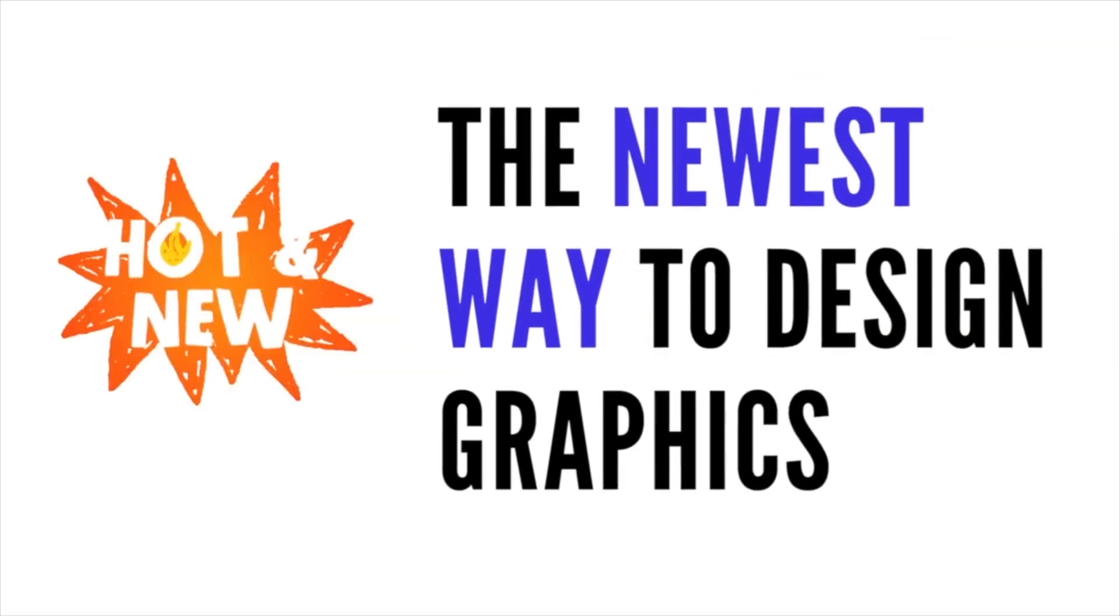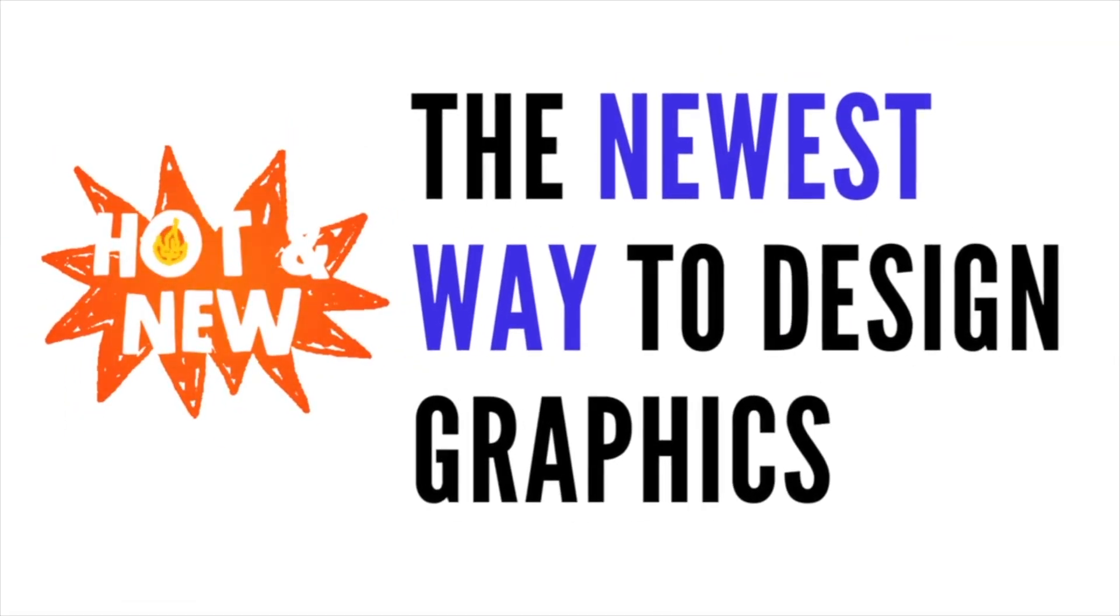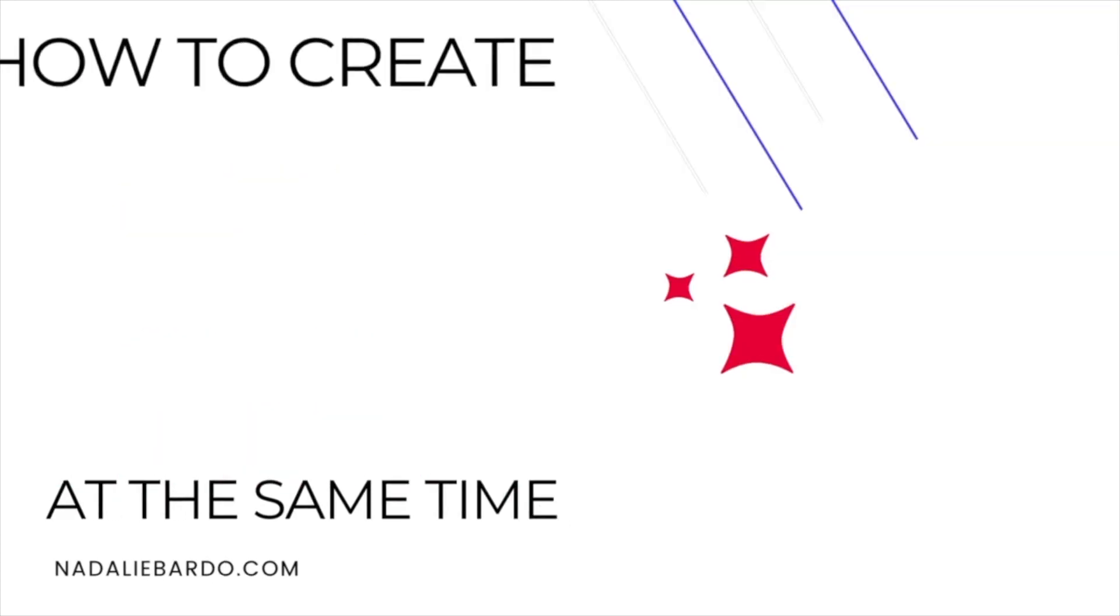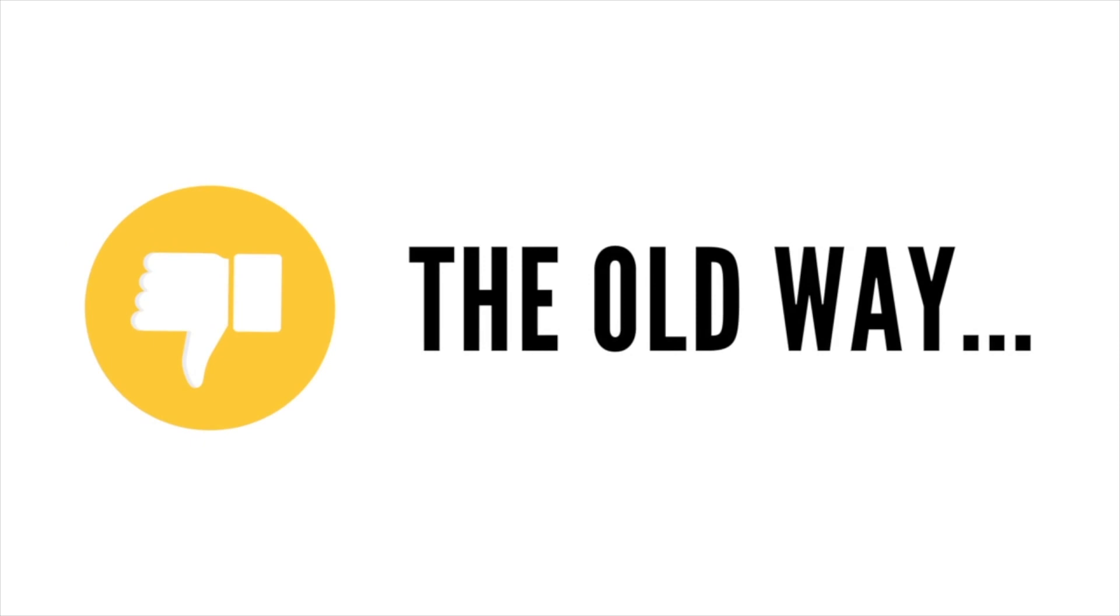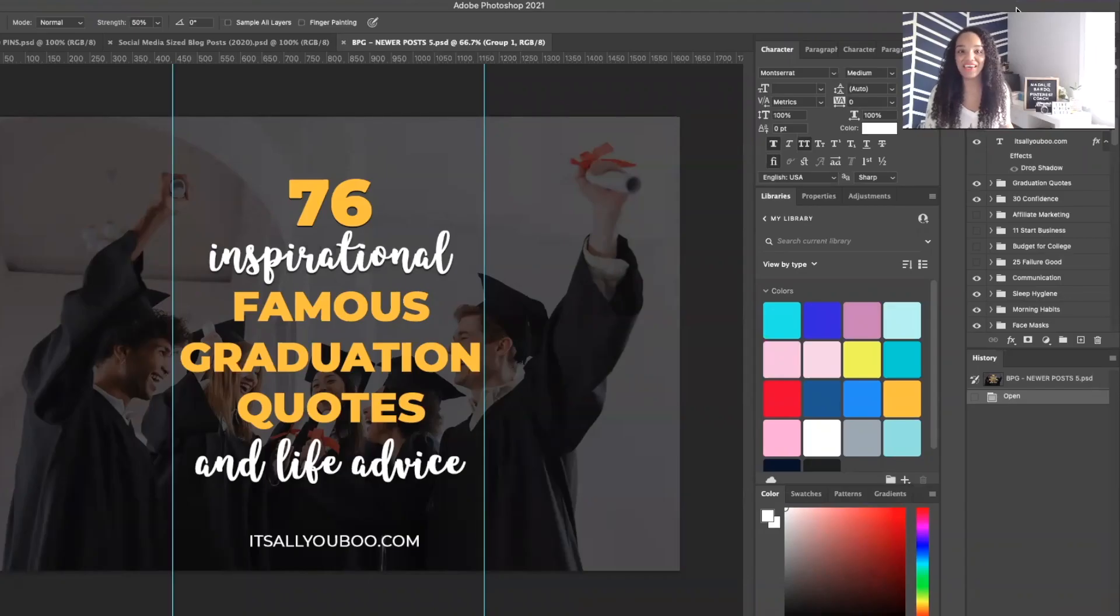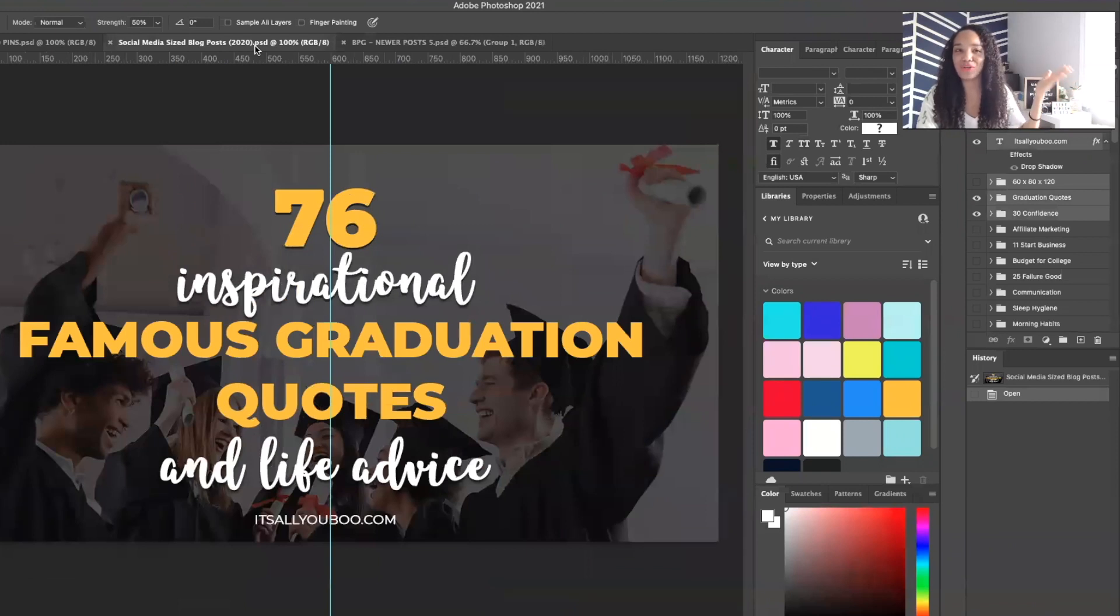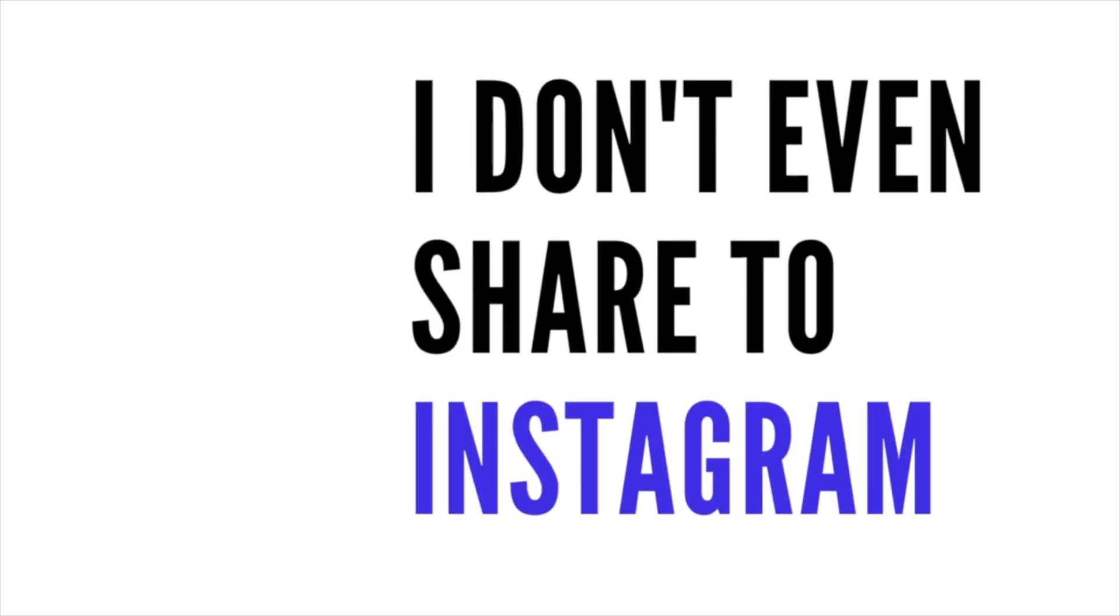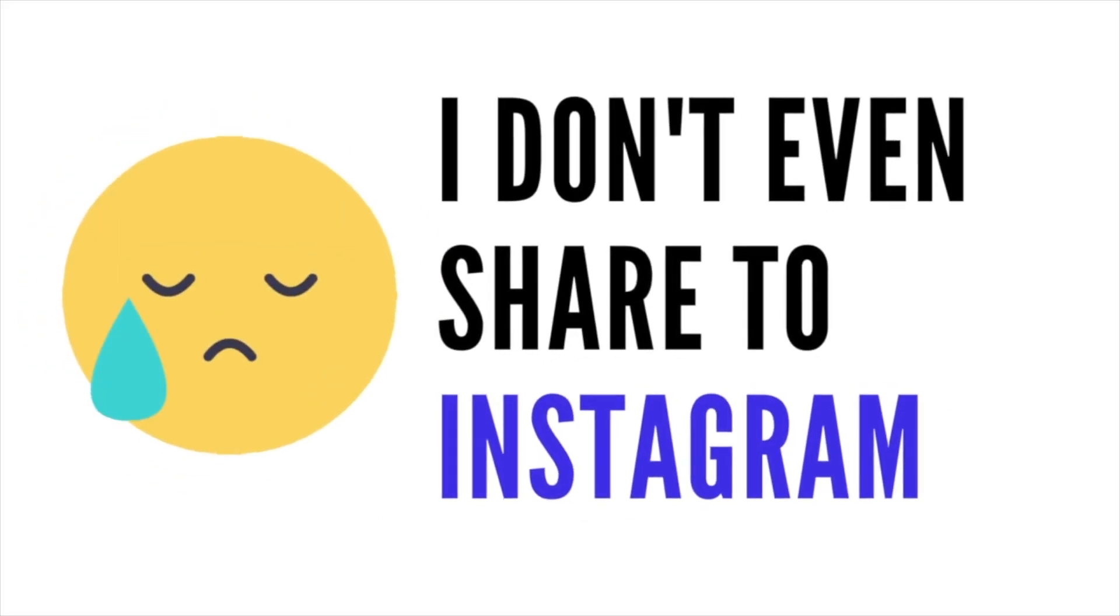So this video, I'm going to share with you the best and newest way where you can save so much time designing all your social media graphics, because the old way, you had to create separate documents. So you can see here that when I design my graphics for my blog posts, I've got my feature image, my social size image, this is what I share on Facebook and Twitter or LinkedIn, as well as my Pinterest pins. These are three separate documents.